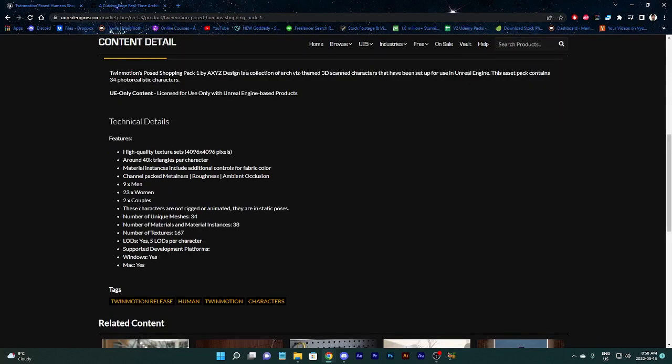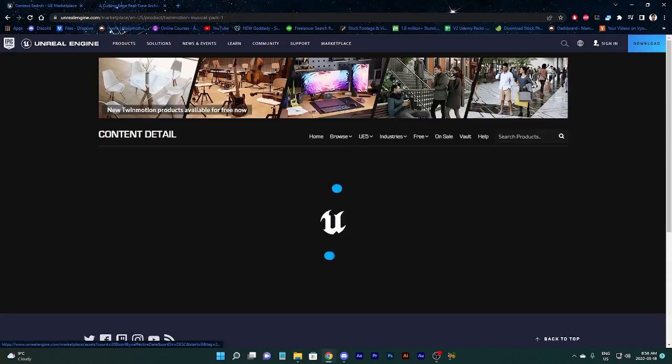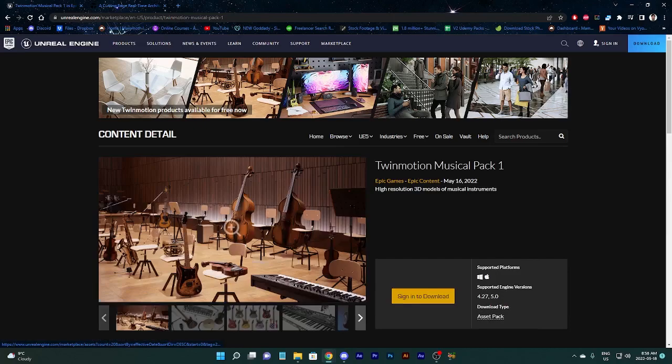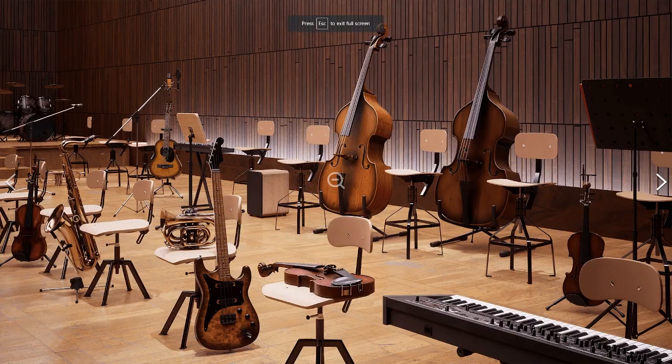4096 by 4096 pixels. Wow. Around 40k triangles per character. Oh my god. They also still have their own level of detail. That's pretty cool. Okay, but now let's go to the stuff that won't look as uncanny because it's not human. It's just your typical objects that you can grab and stuff.